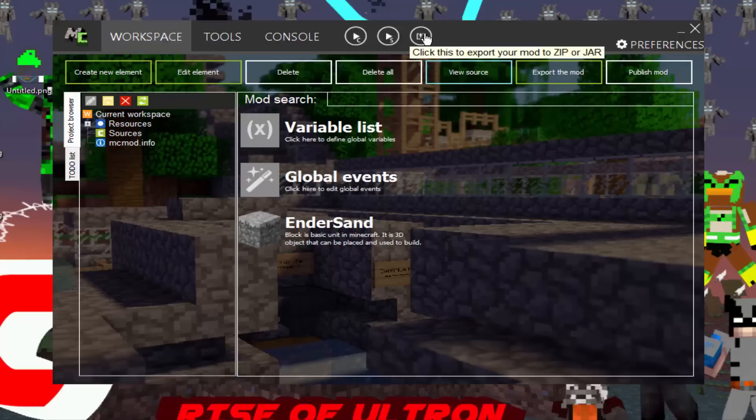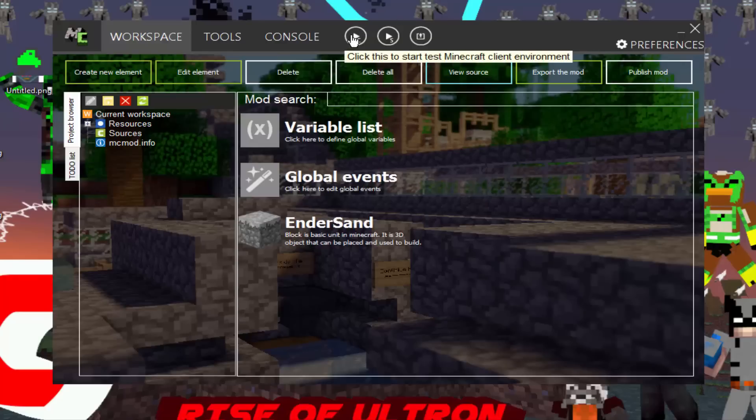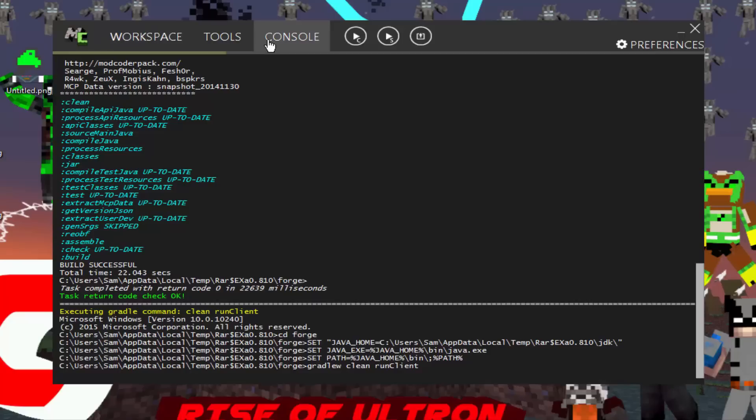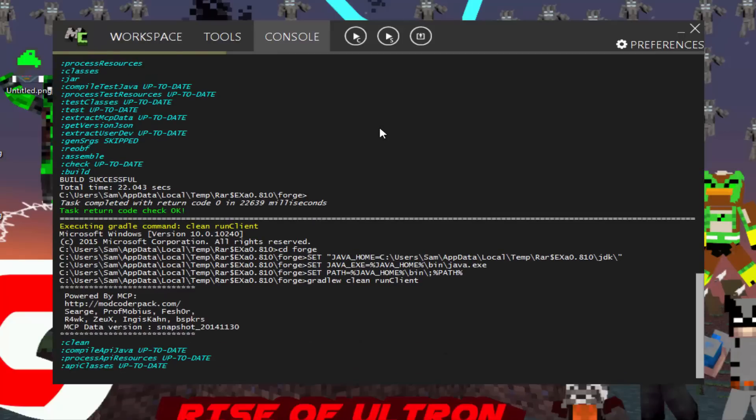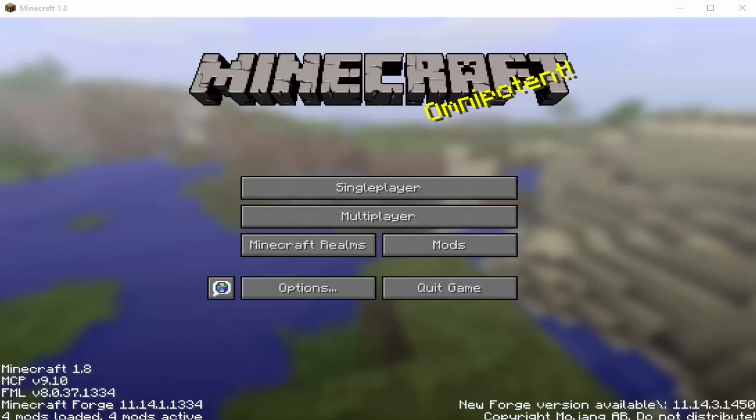You can also export the mod to a JAR zip file, so you can put it in your own Minecraft. You just need to install forge, and you'll be able to play with your mod. You can also put it in servers if you wanted to. So we're going to go test out what it's like playing in a single player world real quick. And yeah. We'll be right back.